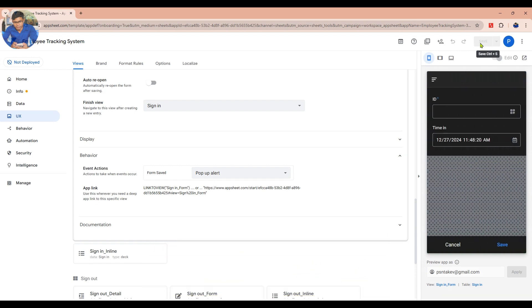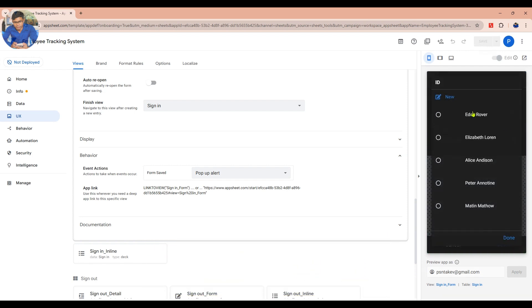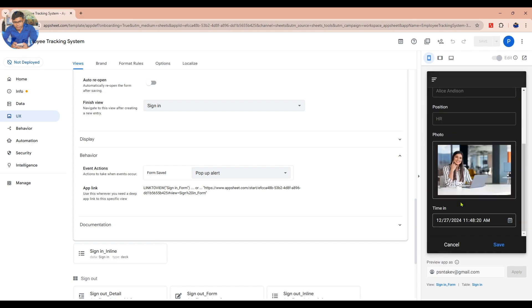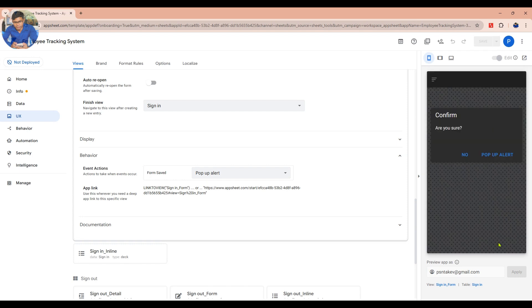Click Save to save your work. Now let's test to see how it works. It works great, but we need to customize the message.